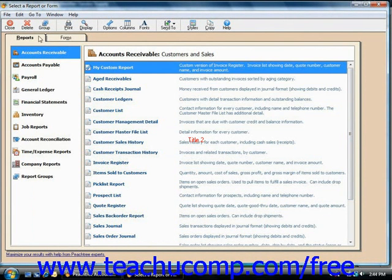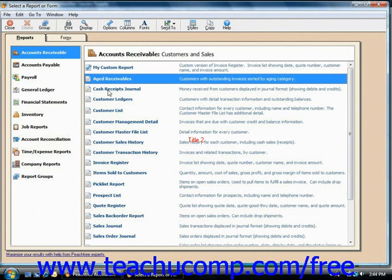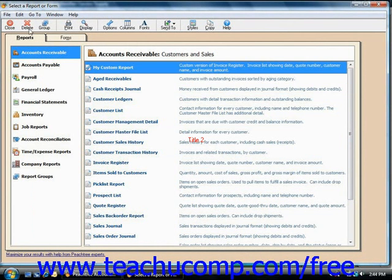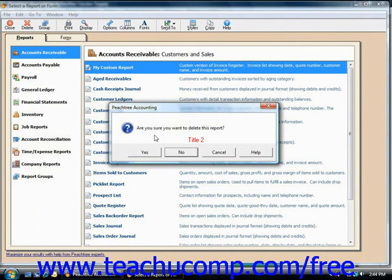Note that you can delete your own custom reports, whereas you cannot delete any of the preset reports that are in Peachtree by default.